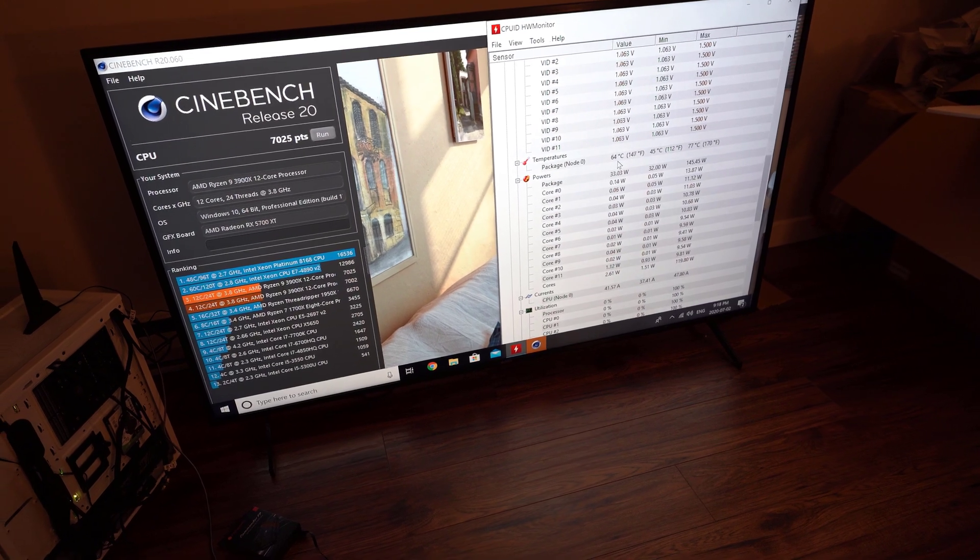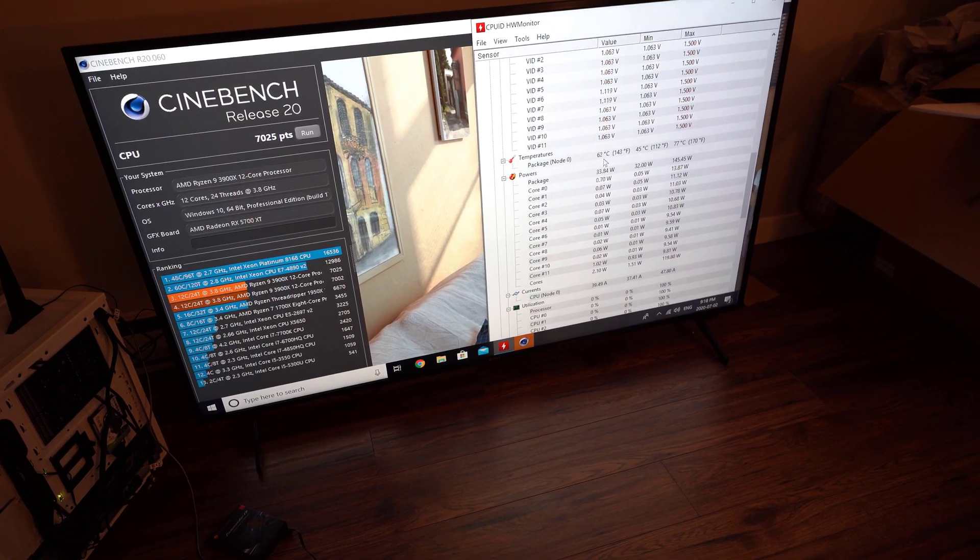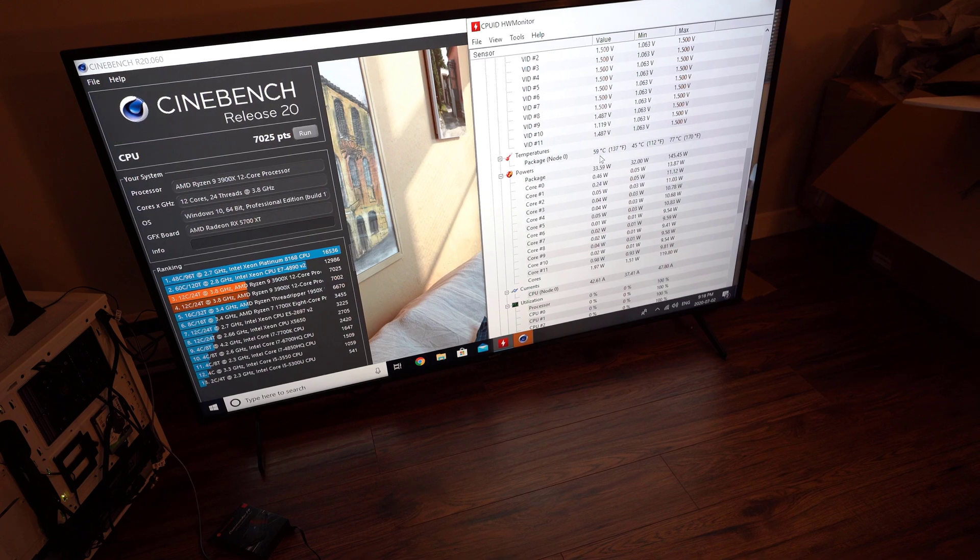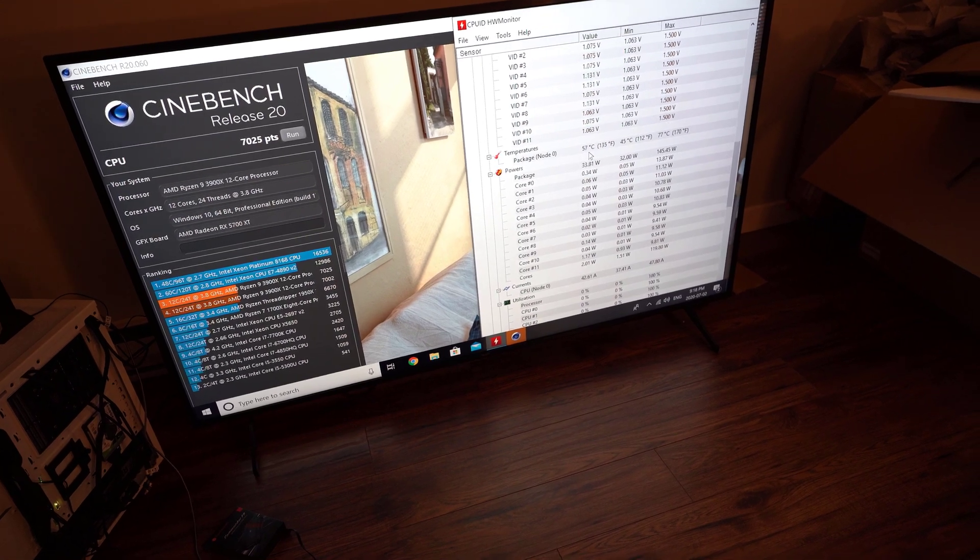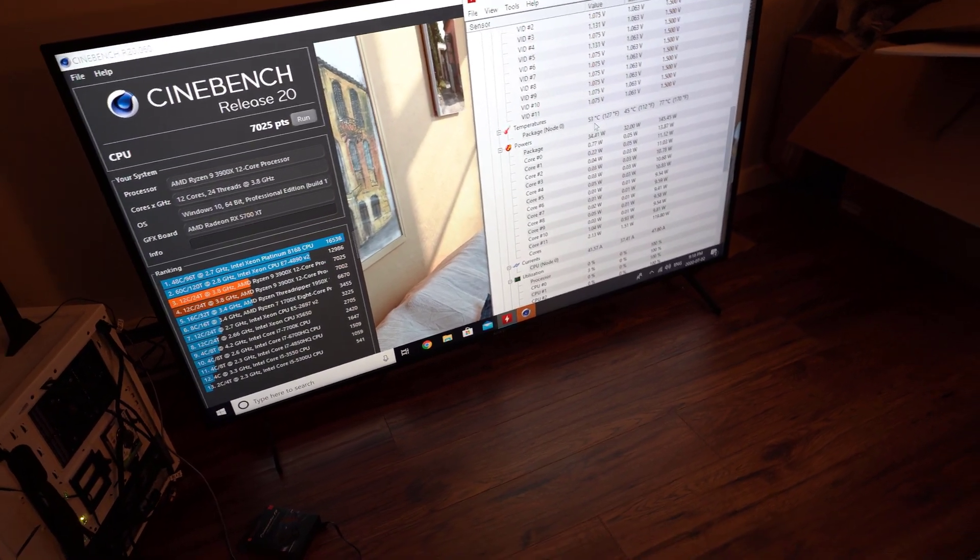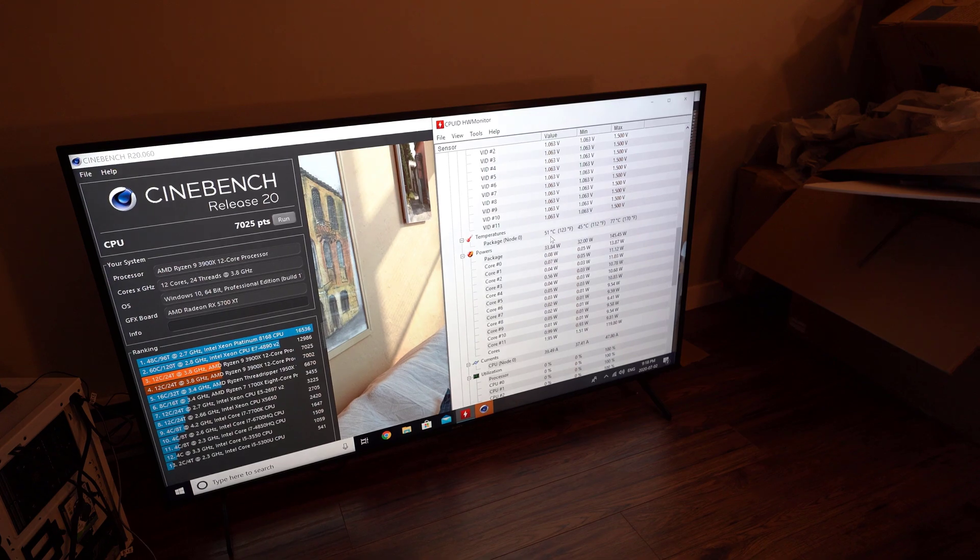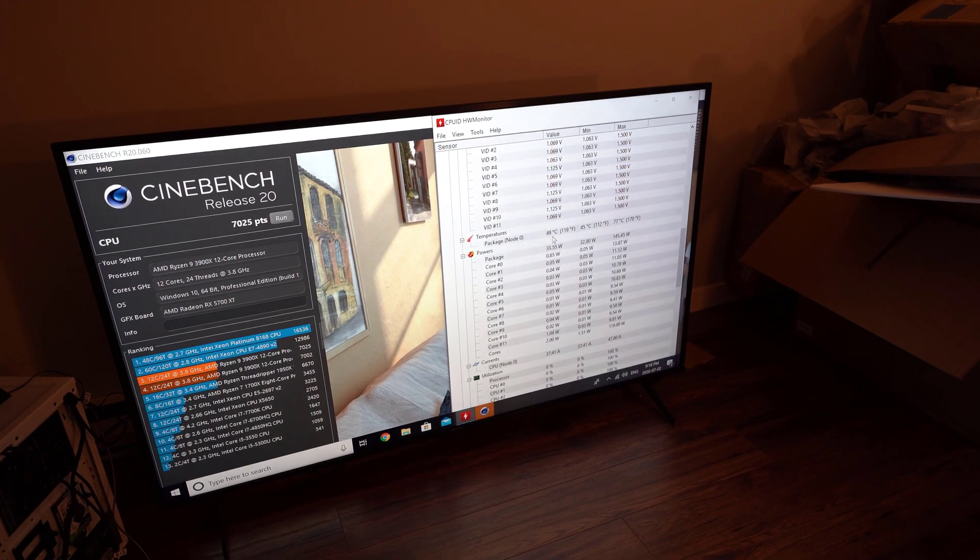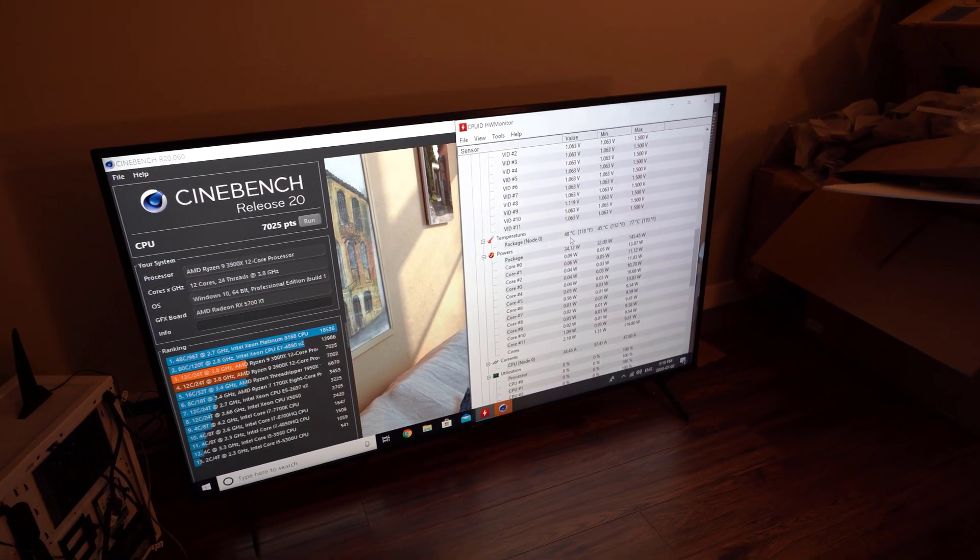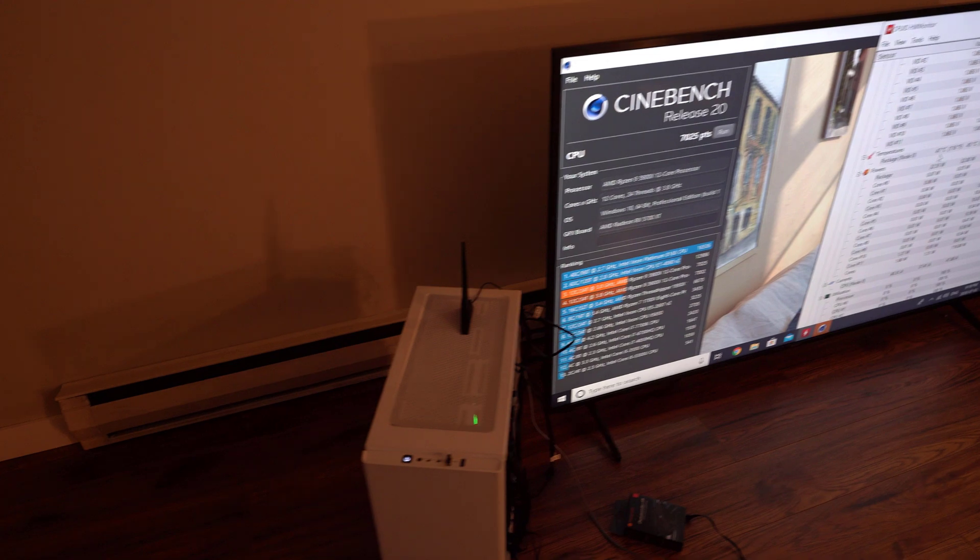Yep, so the Cinebench just finished. The Ryzen 3900X got a score of 7,025. Pretty good. Anyway, yeah, but now since it's starting to cool off with the air cooler, it's going below 60 degrees Celsius. Let's just take a look at the case again.